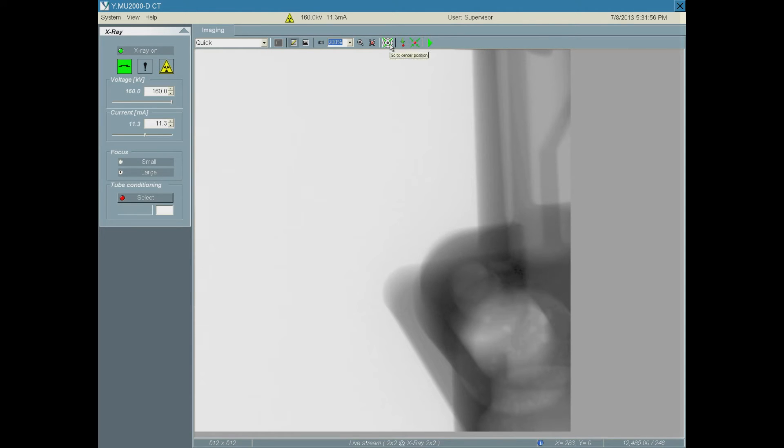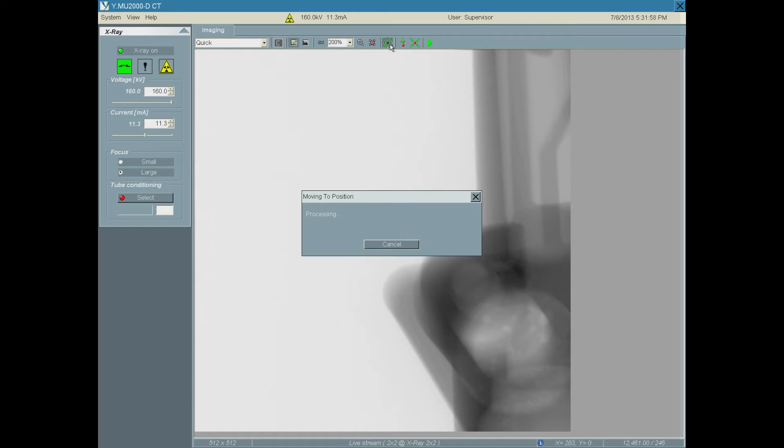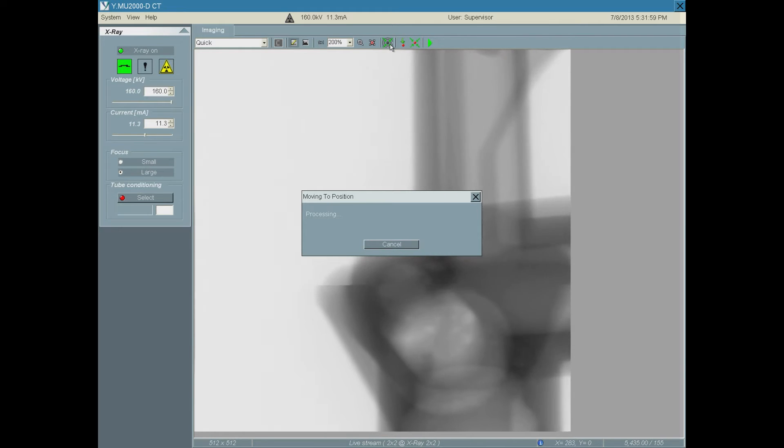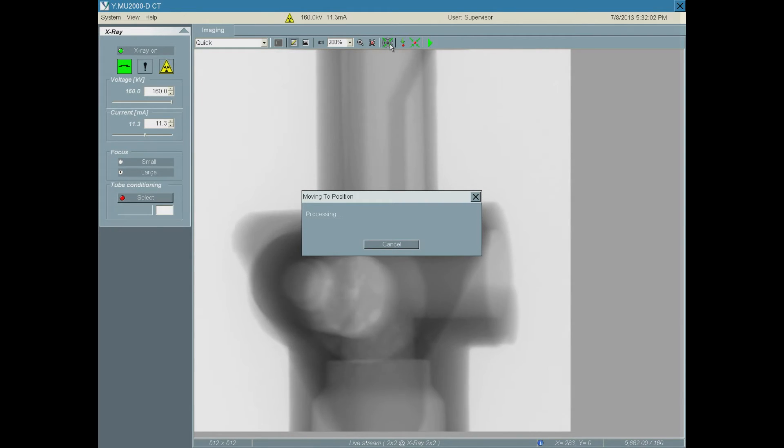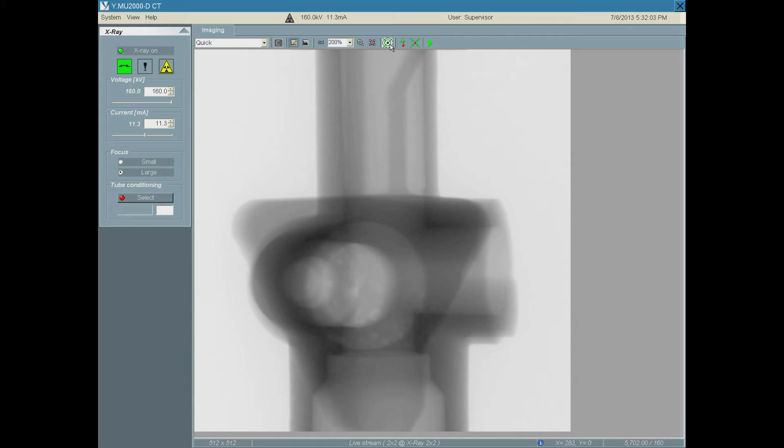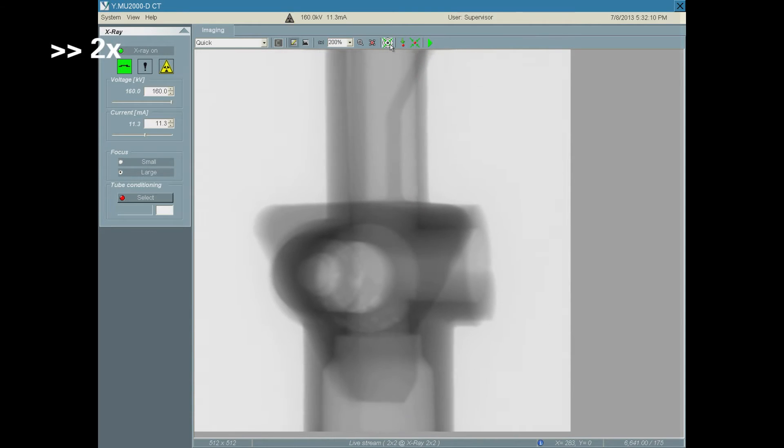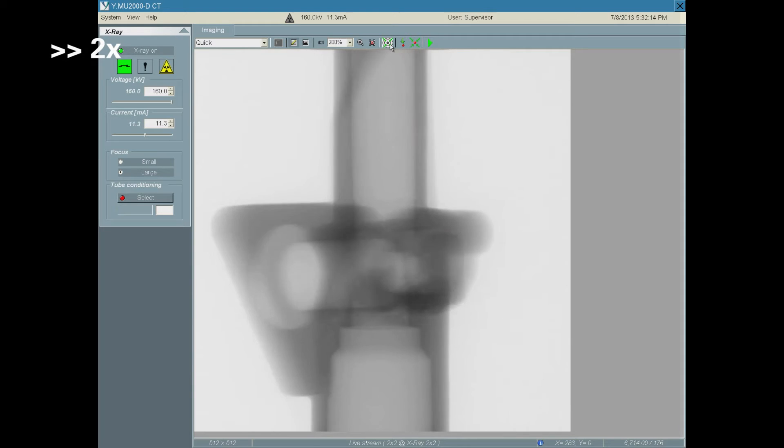The standard CT position moves the part to the center of the beam and resets any tilting of the C-arm. Now the part can be moved to fit the image on the detector.